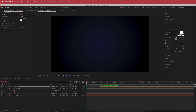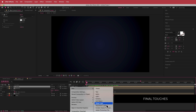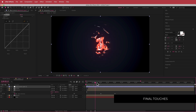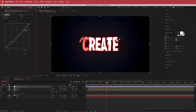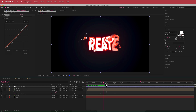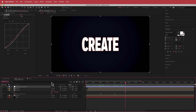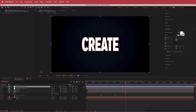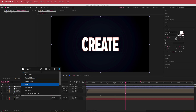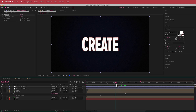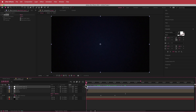I'll add another adjustment layer with a Curves effect. Creating a small S-bend makes the image a little darker, which looks pretty cool. Finally, I'll add Noise and bump it up to about 10%, giving a nice textured effect overall.